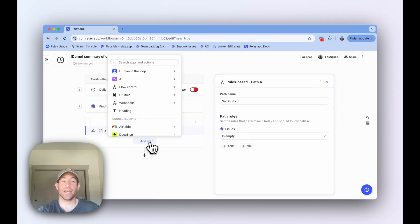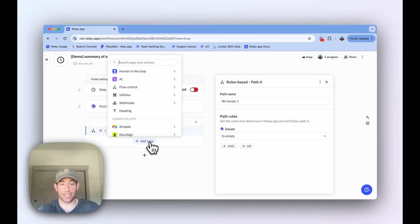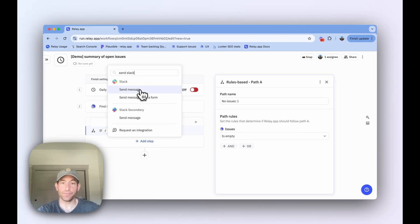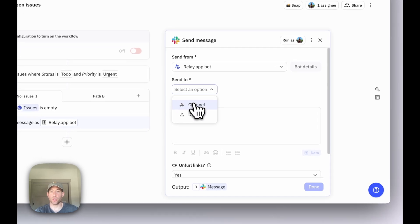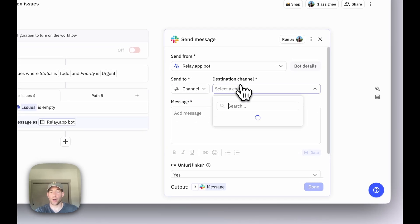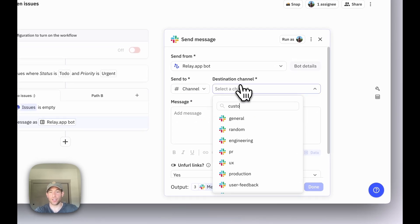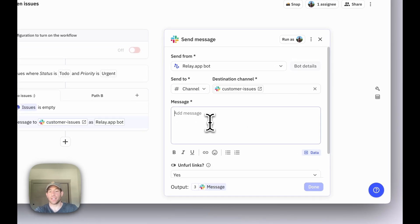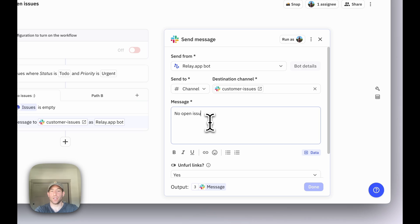If the list of issues is empty, we're going to send a Slack message. It's going to go to our customer issues channel, and it's going to say no open issues today.